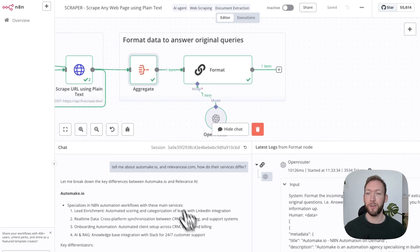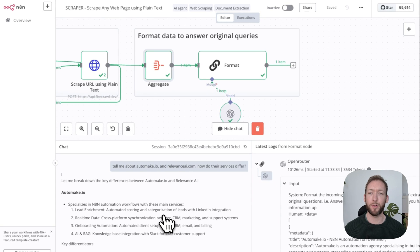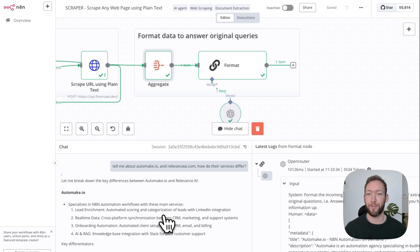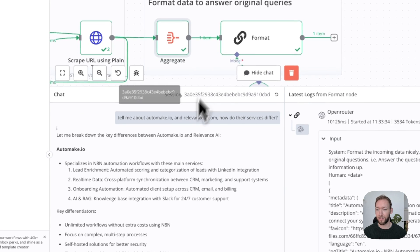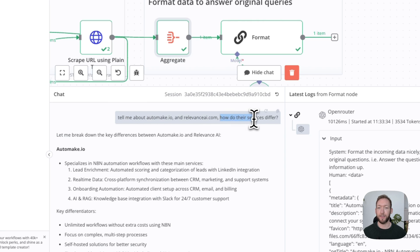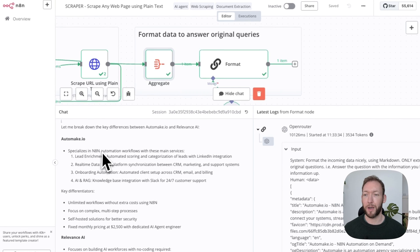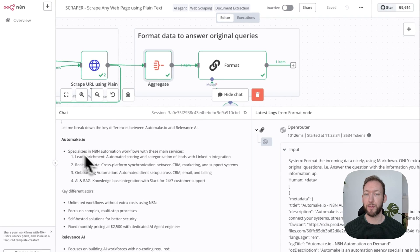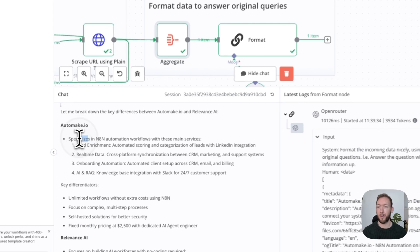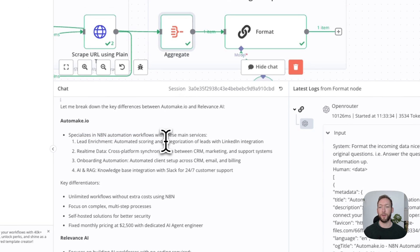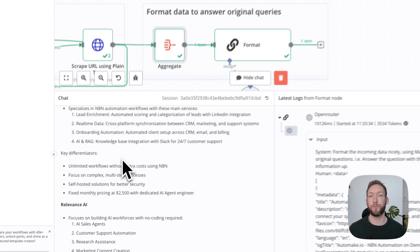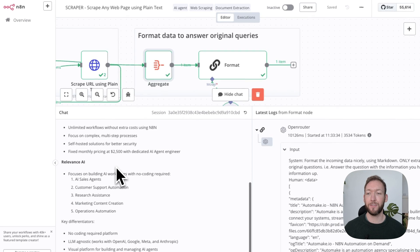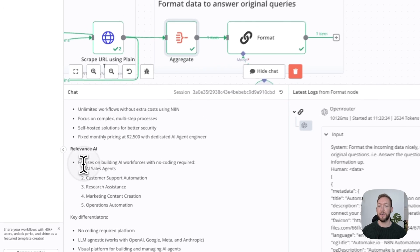Finally, what we're going to do is just format the response. If we didn't format this, it would come back in a JSON format—it would look quite messy. But what we want to do is chat with these websites directly and get information. You can see on the left-hand side, it's an example of when we asked about how their services differ. It came up with different information specifically related to our query. It's broken down automate.io: 'We specialize in n8n automation workflows,' and then it's given four key points around that as well as pulled some key differentiators. Then relevance.ai, it's pulled out some key information too.